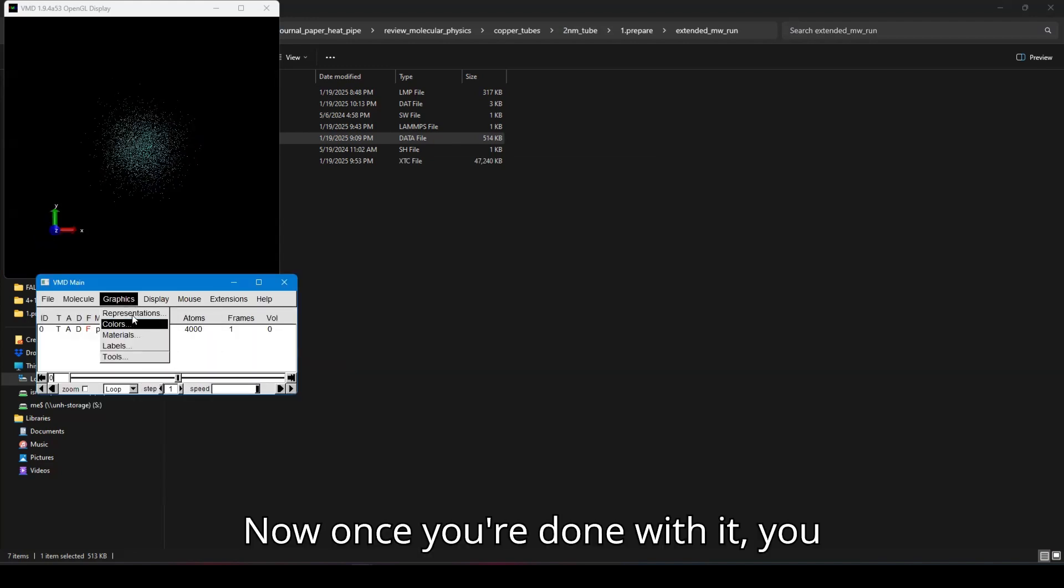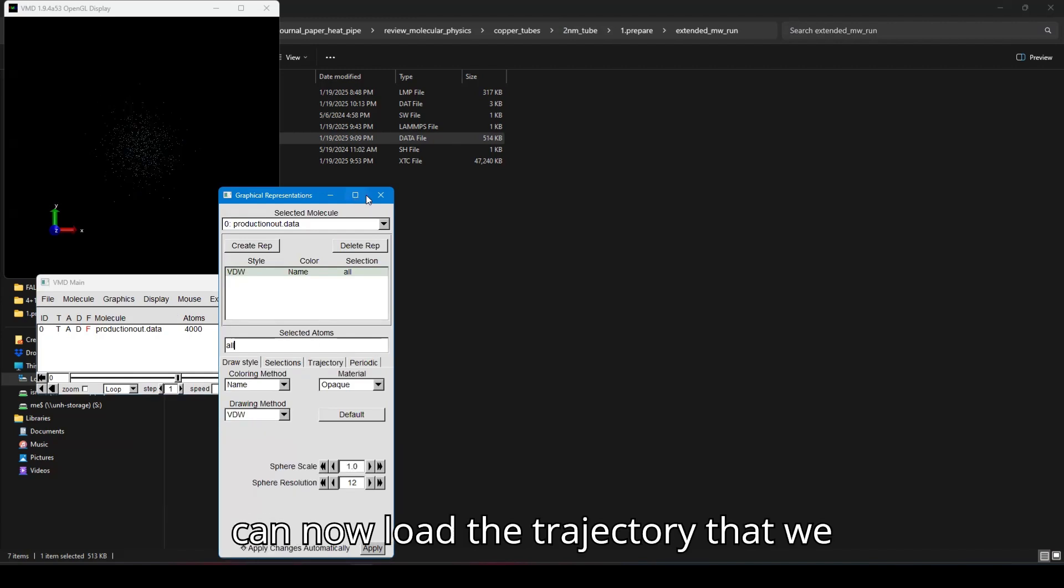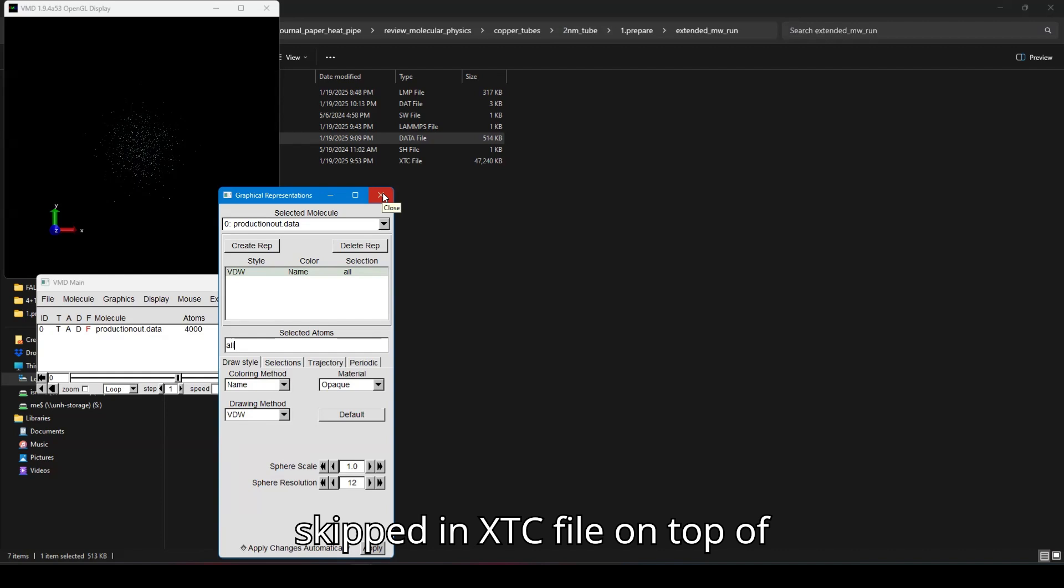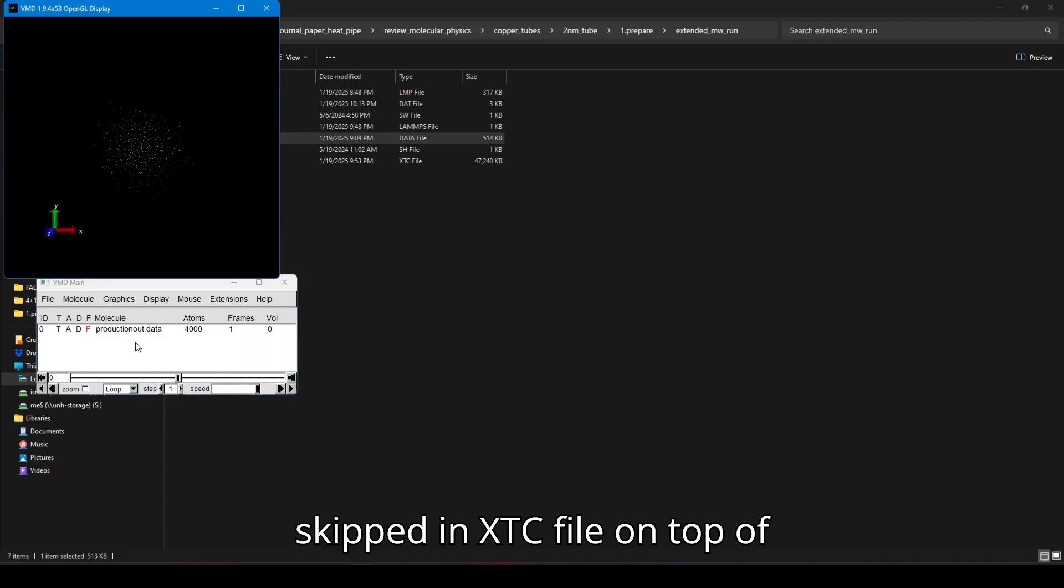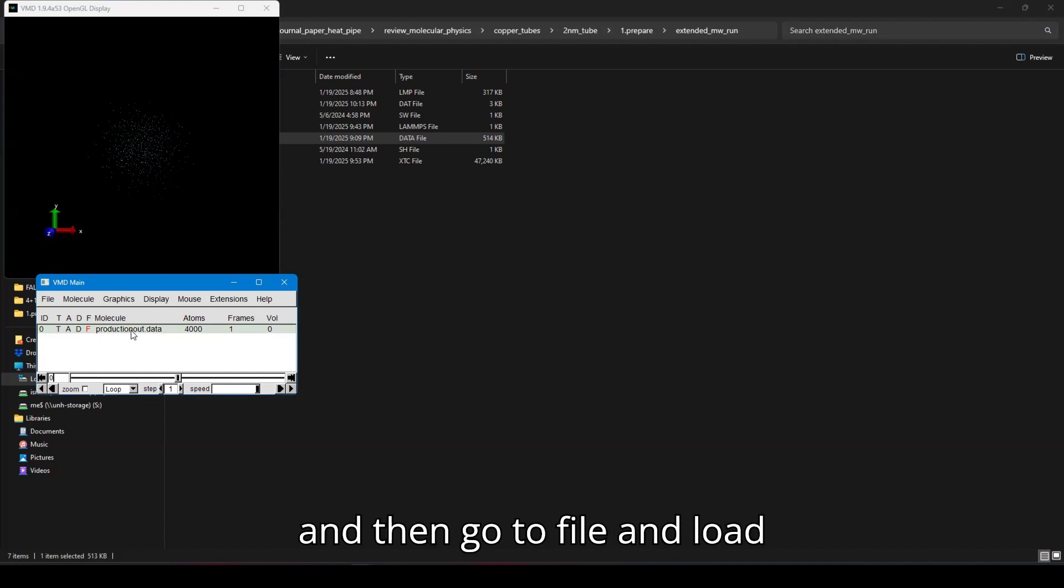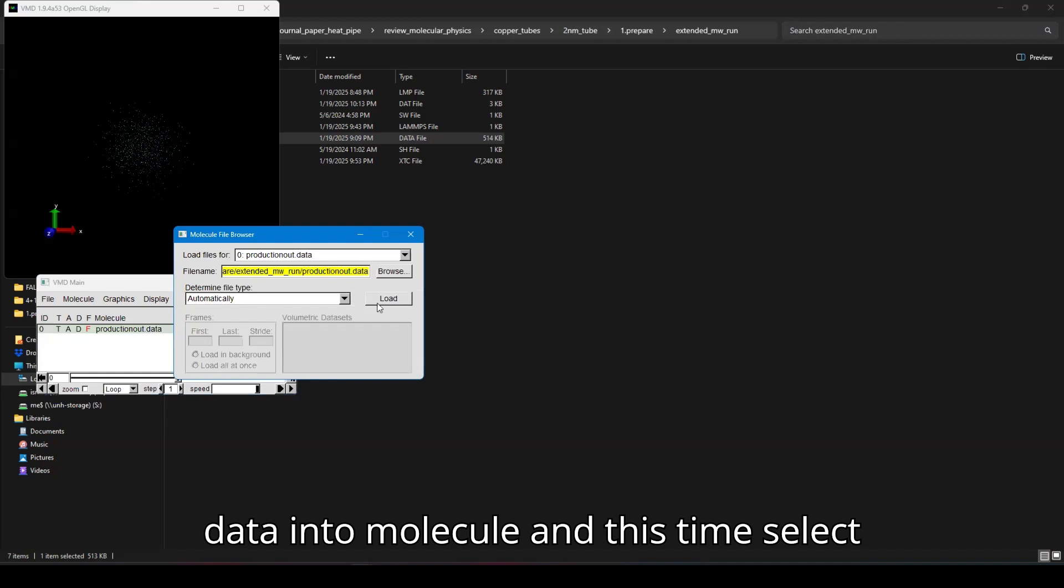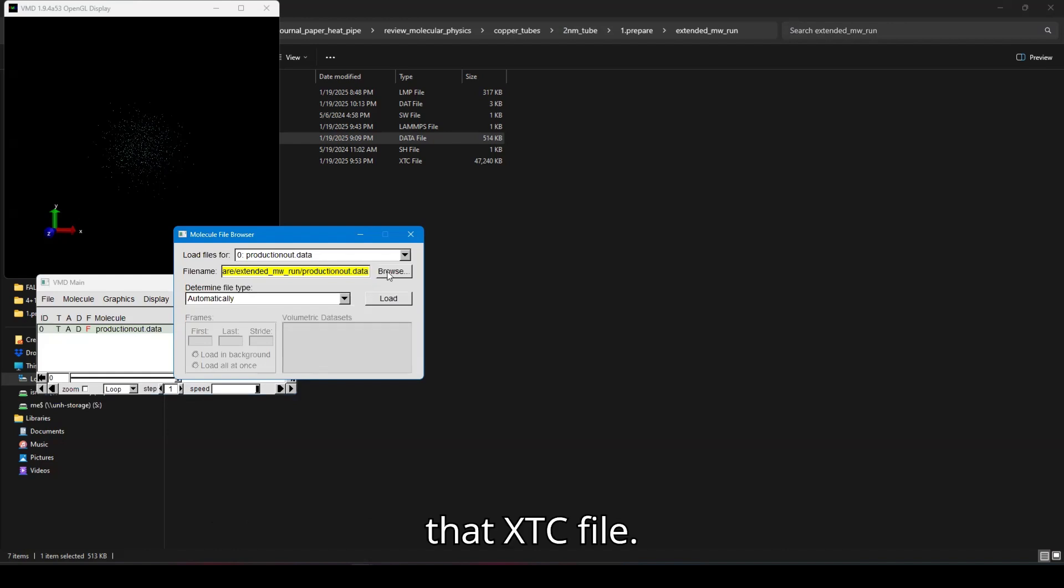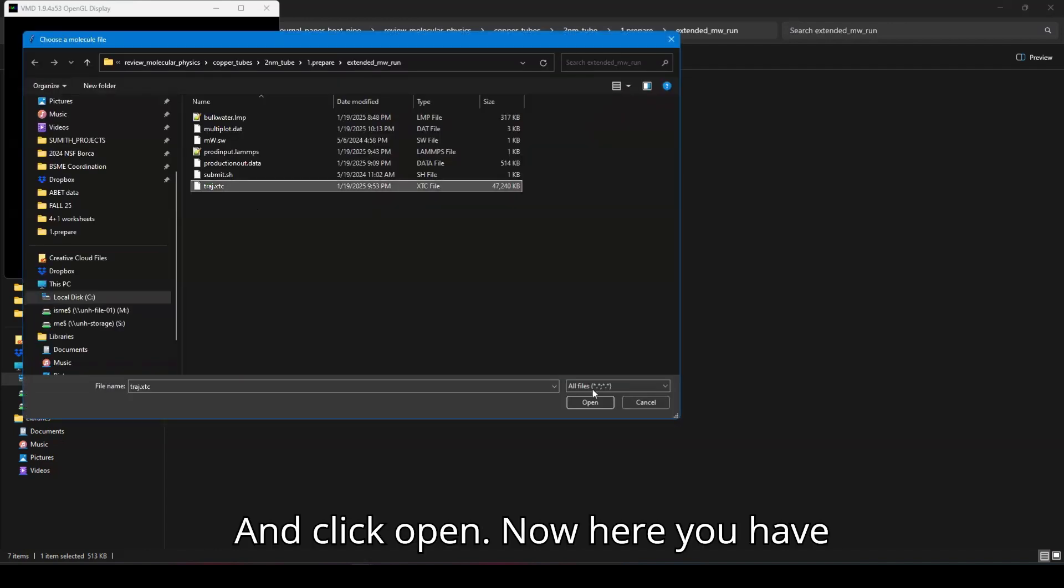Now, once you are done with it, you can now load the trajectory that is kept in XTC file on top of it. So for that, select that file and then go to file and load data into molecule. And this time select that XTC file. And click open.